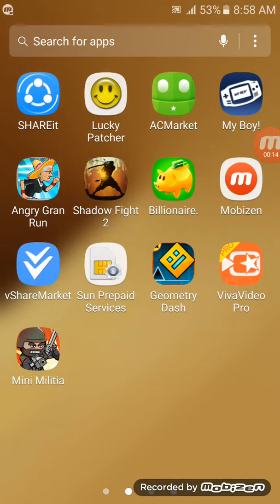The first app you need is ACMarket. Remember that from my last 'how to hack any app on Android' video? So this is the app you need to use.